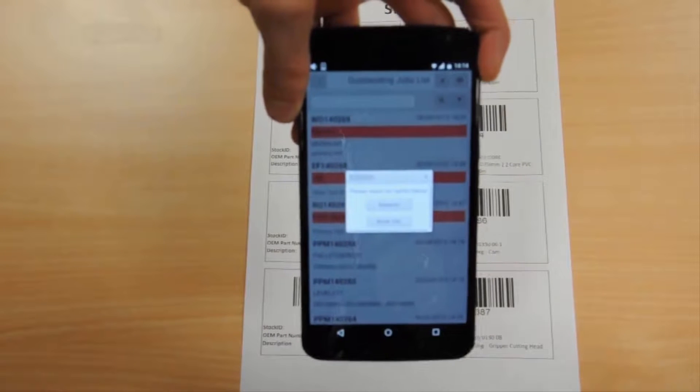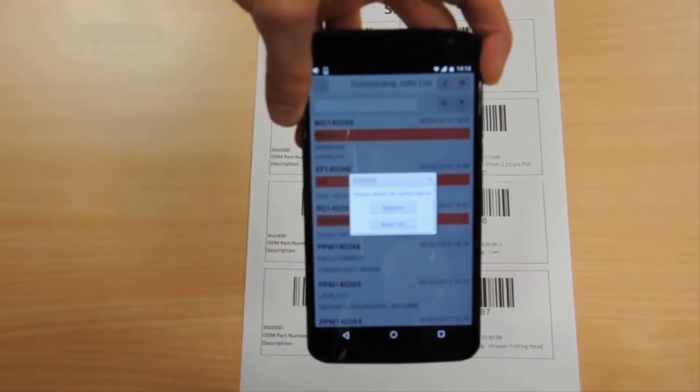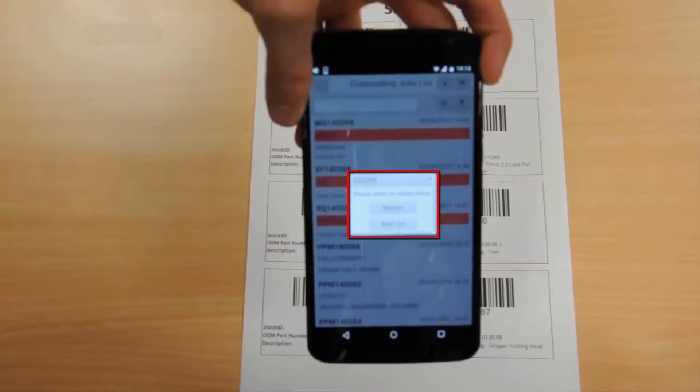Once captured, you may then add the part to a kitting list or book the part out immediately.